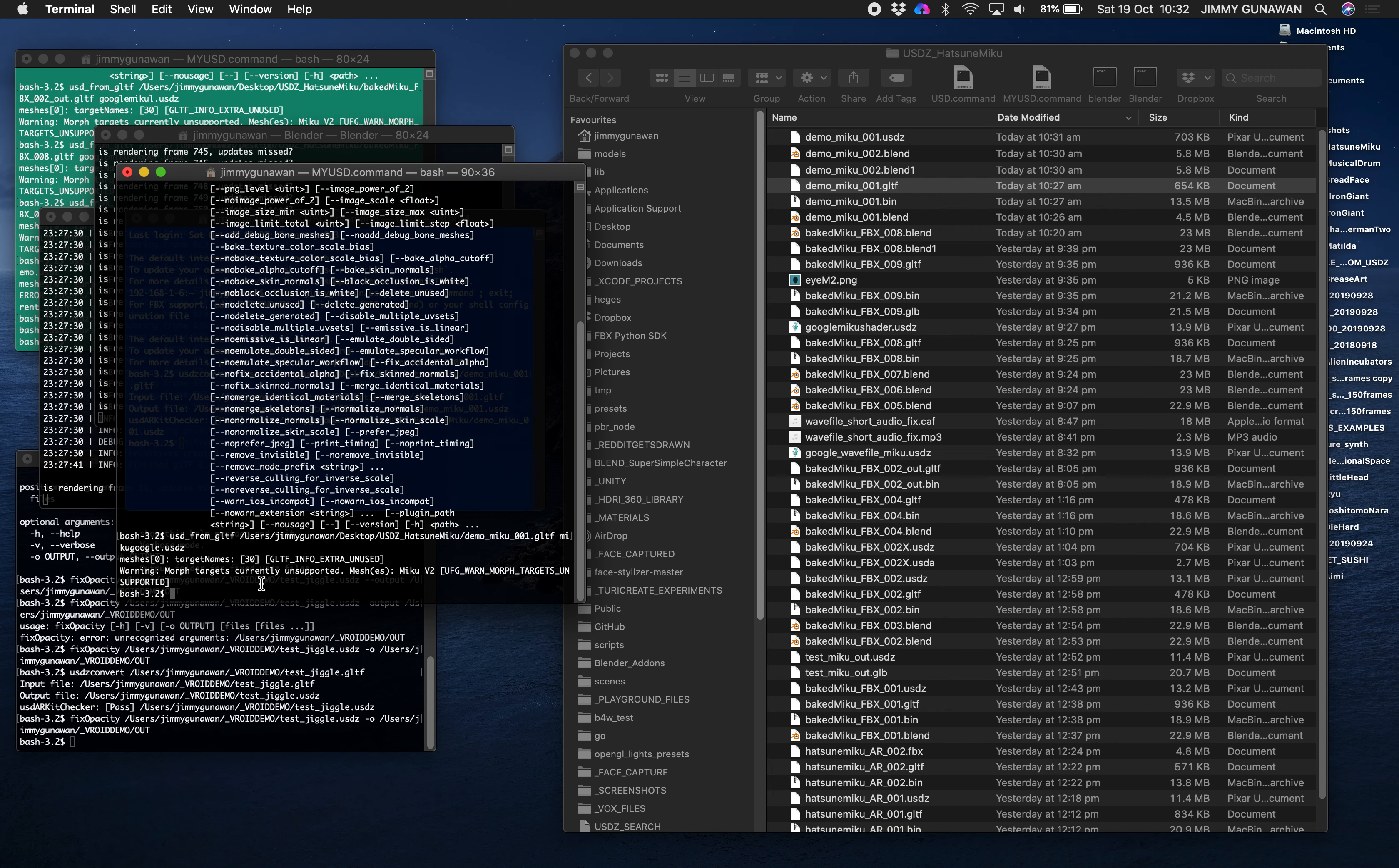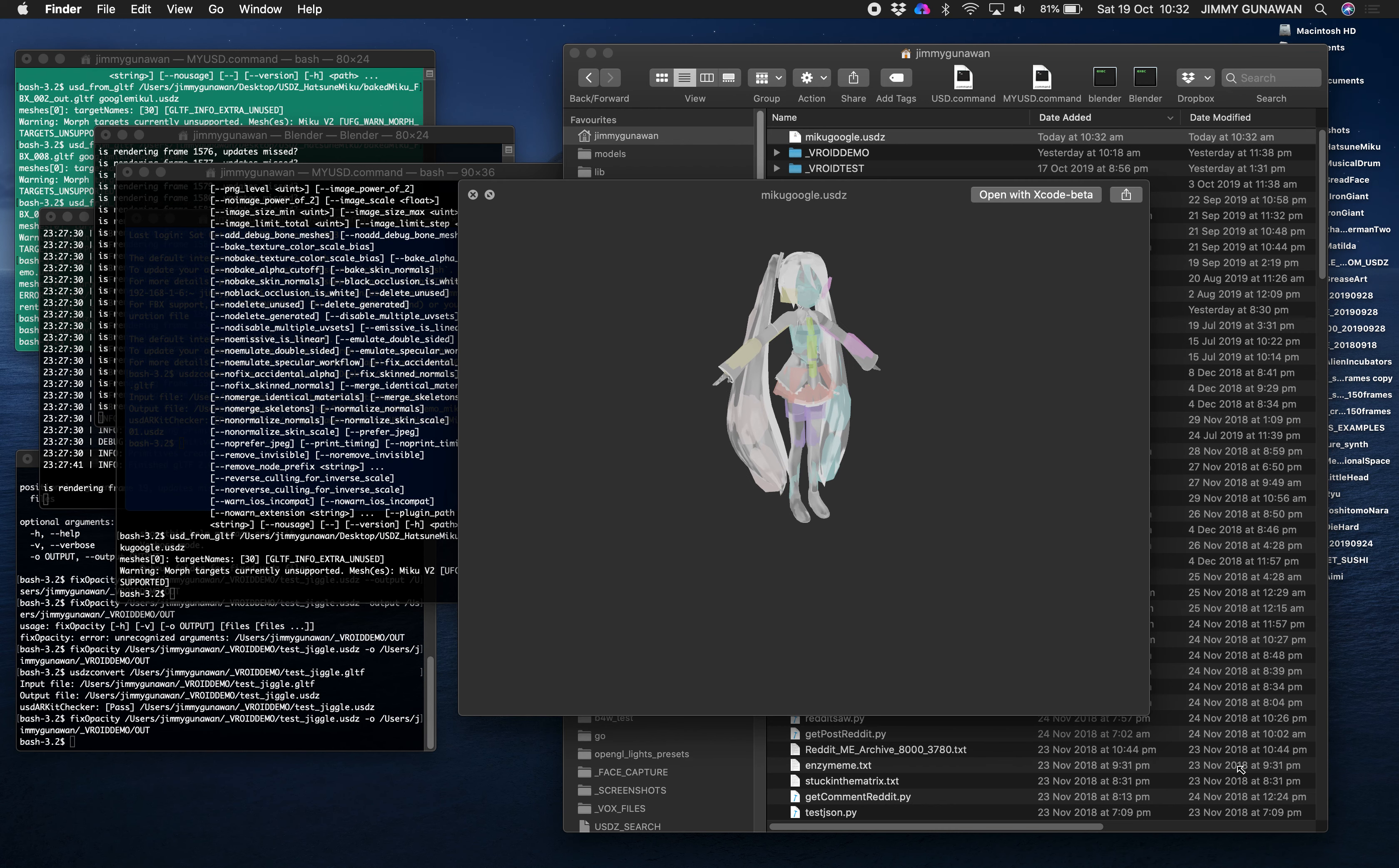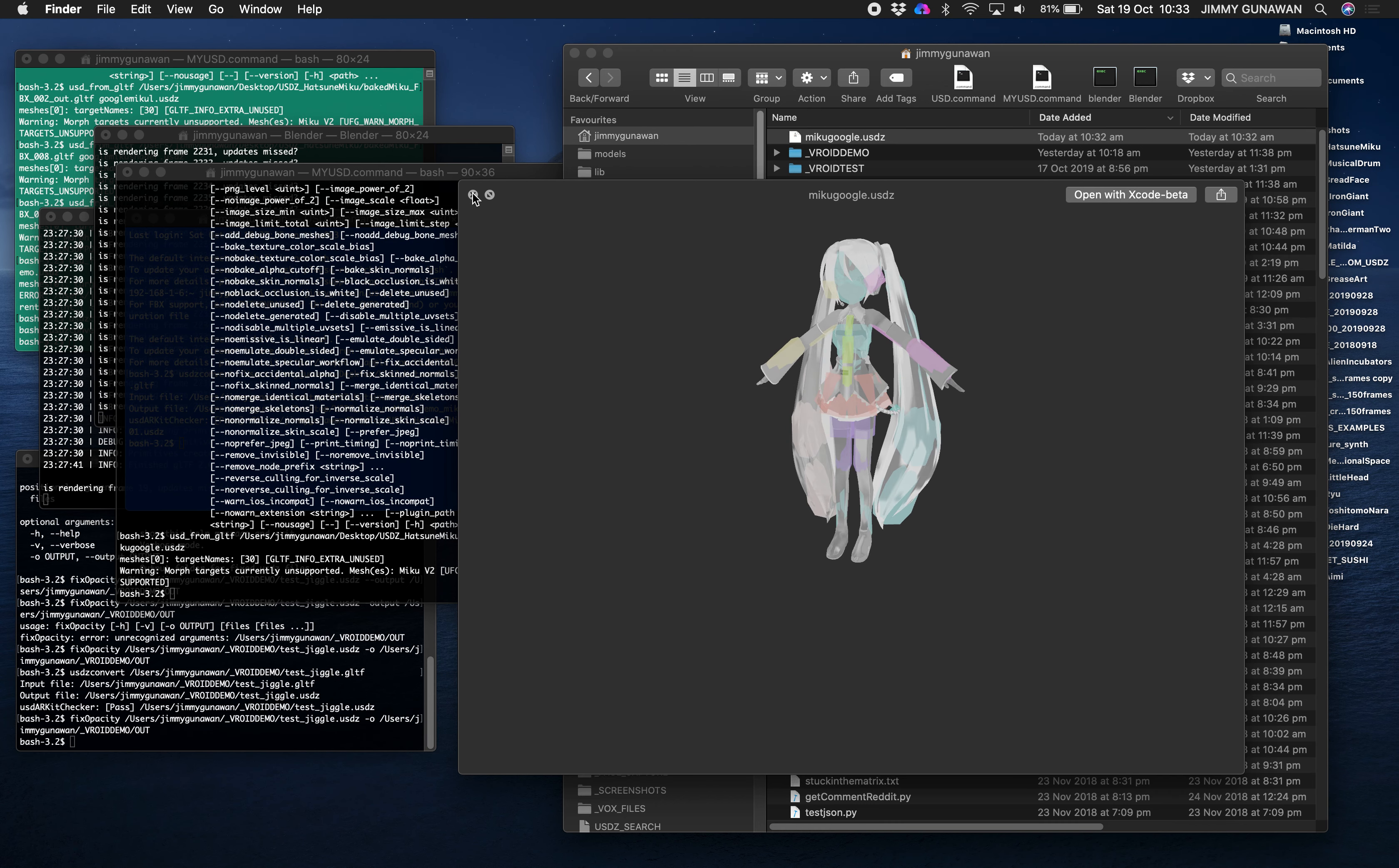GLTF and save it as miku.google.usdz. Morph targets currently unsupported, yep that's okay. The result will be under my root directory. There's Hatsune Miku and you can see there's a lot of junks. There's extra mesh for Hatsune Miku physics like around the hair and there seems to be like an overlapping model.